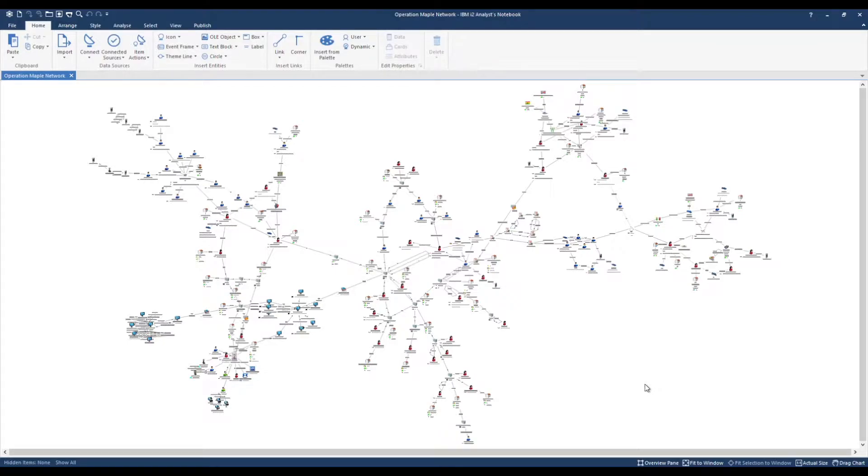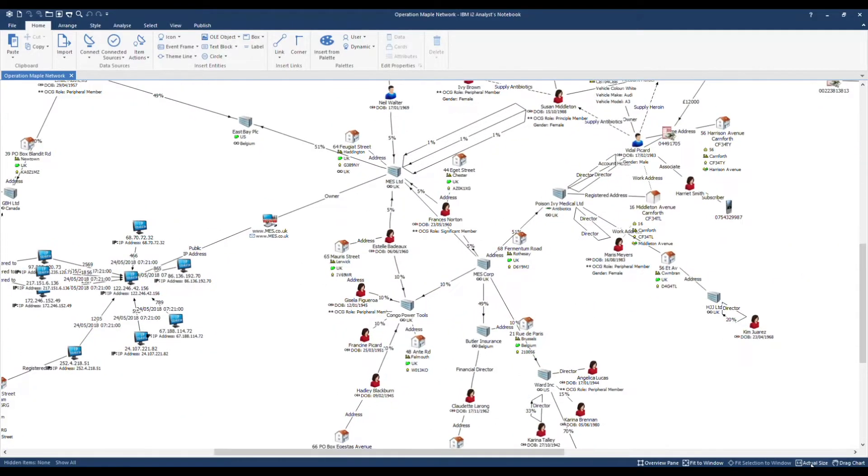I'm going to select the centre of the chart here and use the option actual size to zoom in more closely.